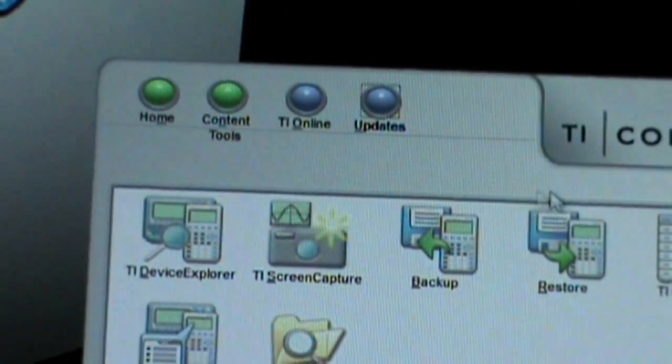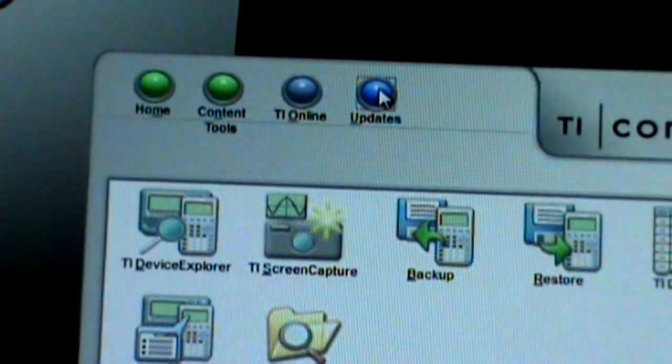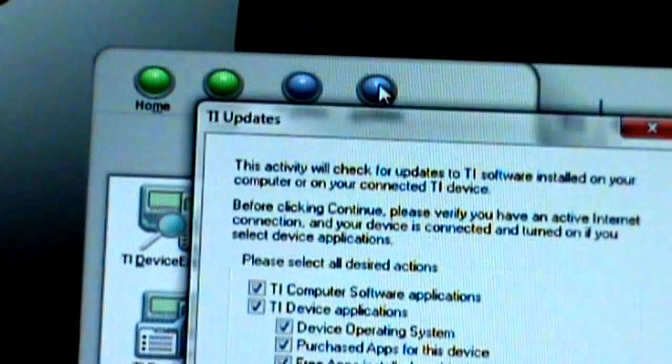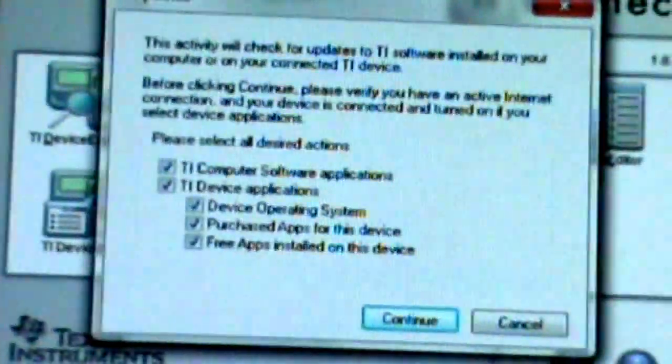The first thing we're going to do is hit update and it's going to give you this junk.